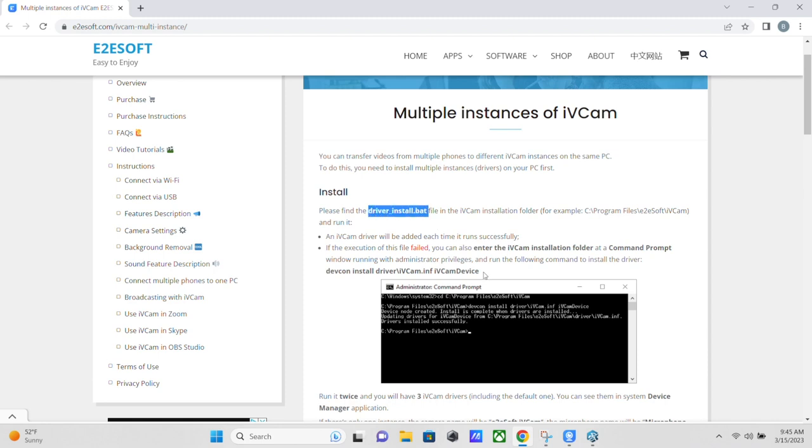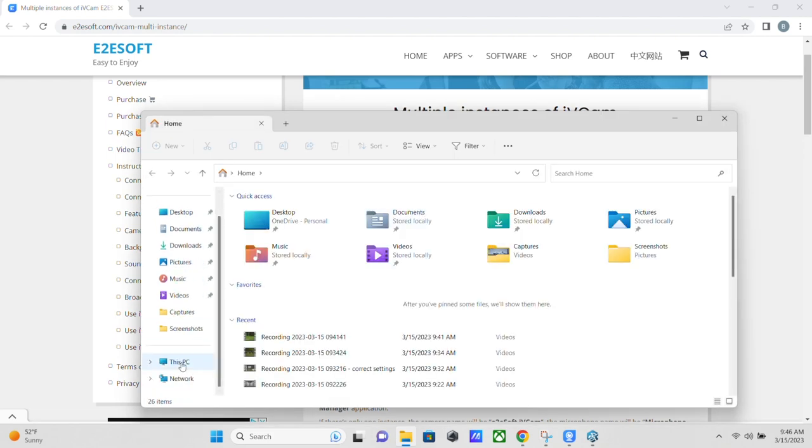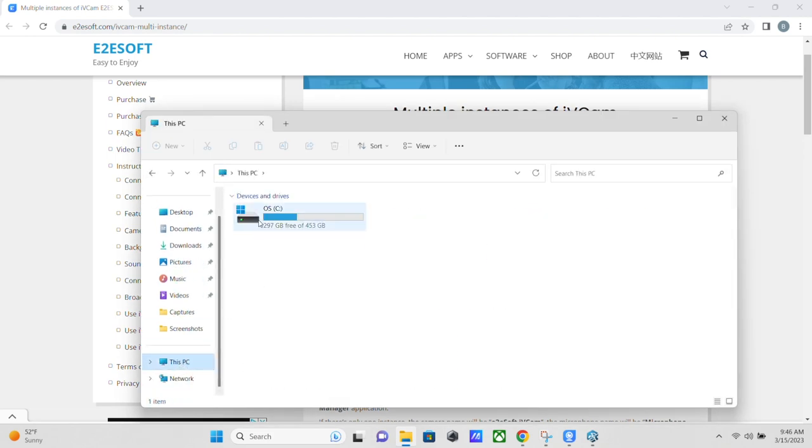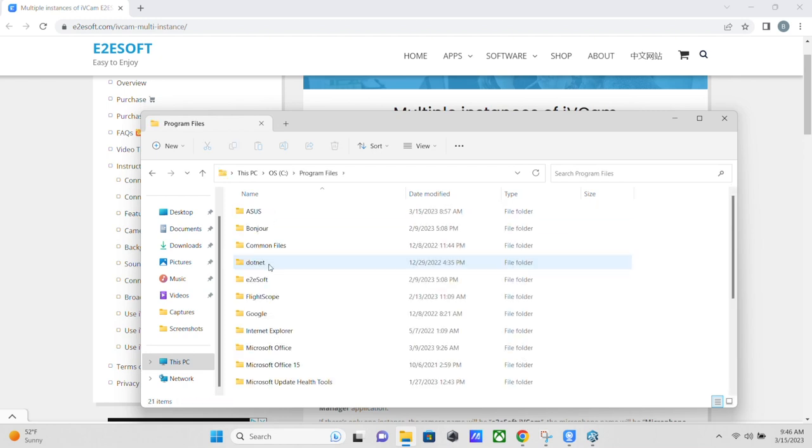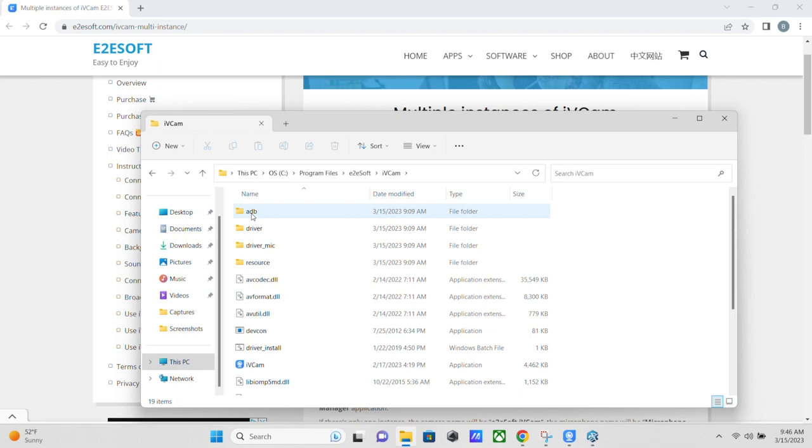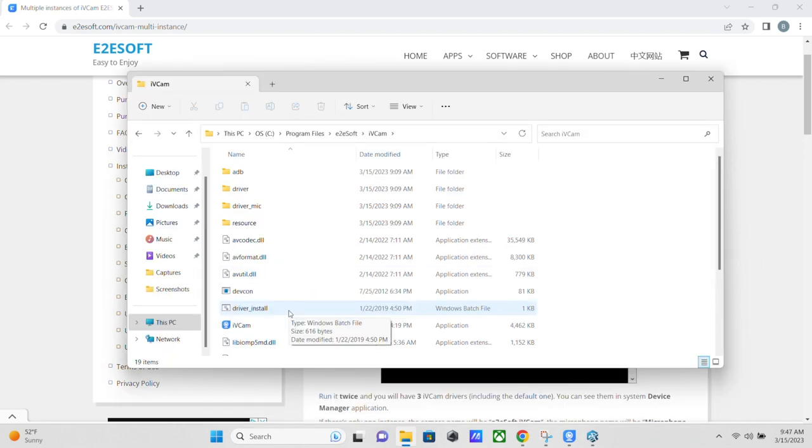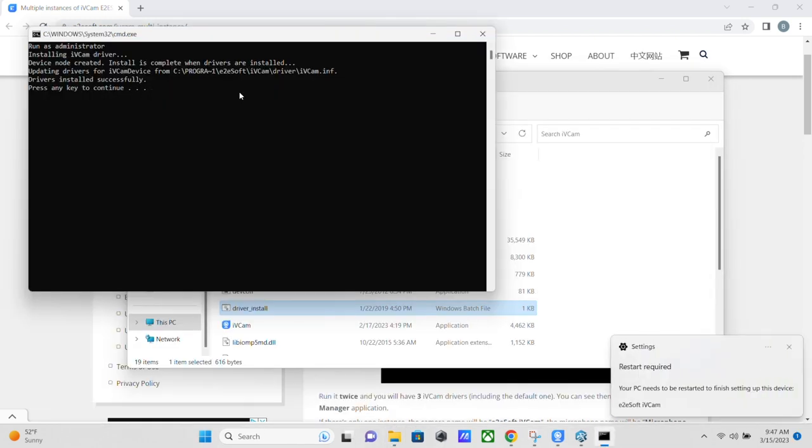So in my case, should be the same for you, but you just go to your C drive, program files, E2E soft, IVCam, and then find this file right here, driver install. It's a Windows batch file. So I'm just going to double click that and allow it to run. And it looks like we need to restart. So we're going to go ahead and do that and we'll come back.